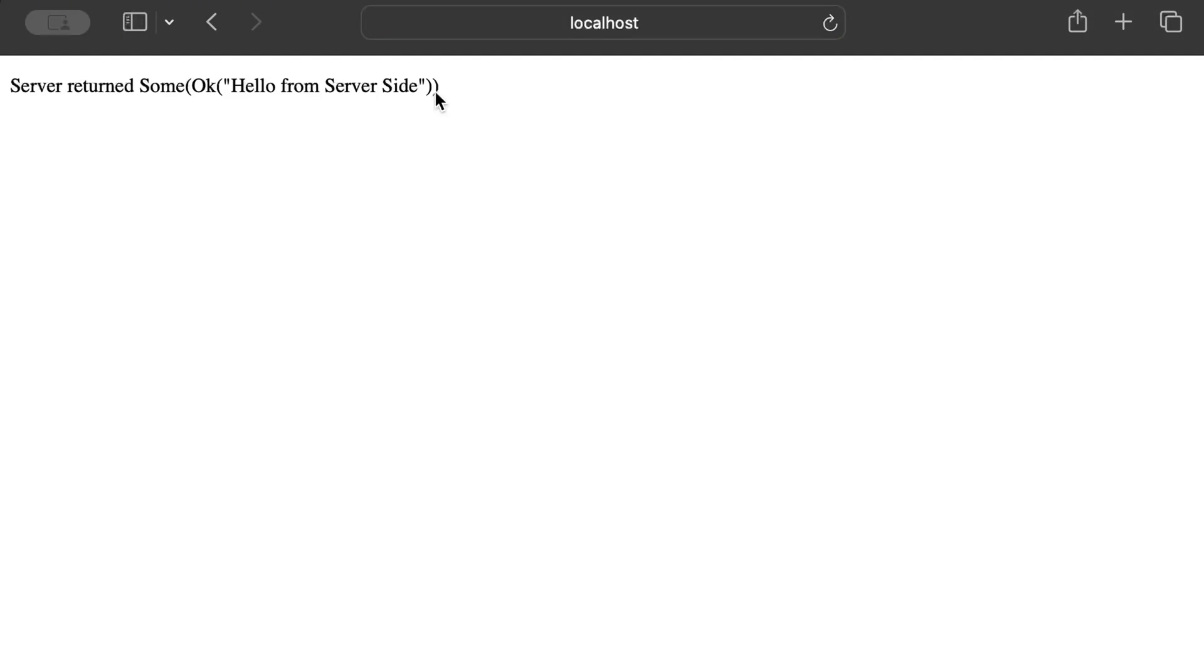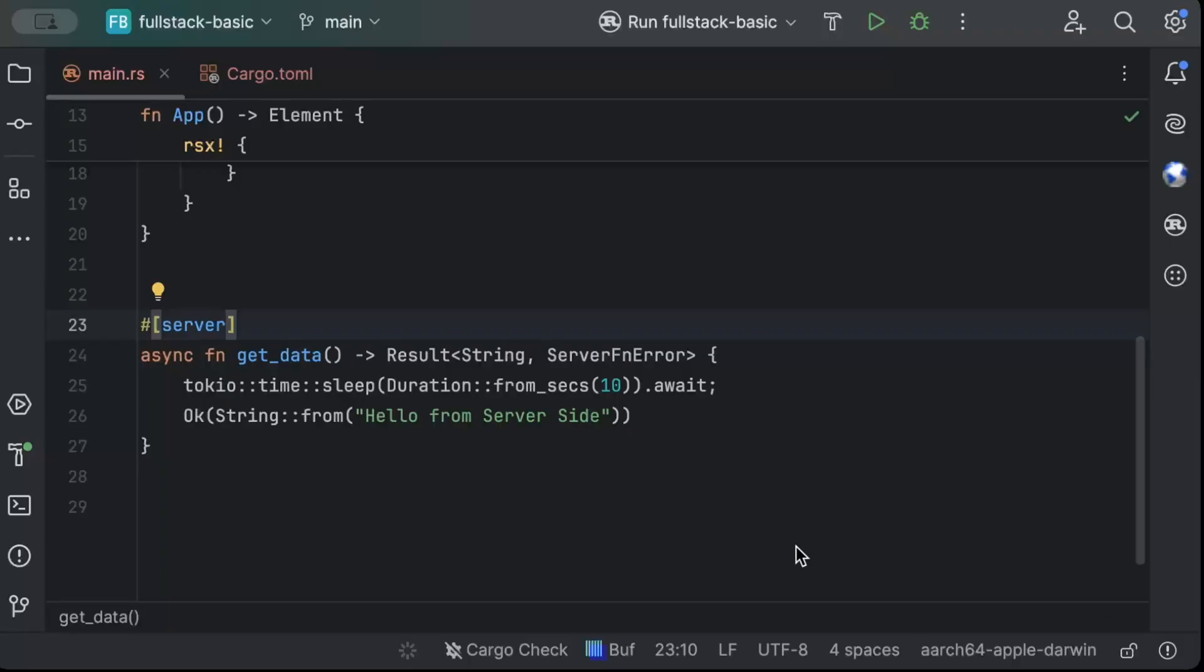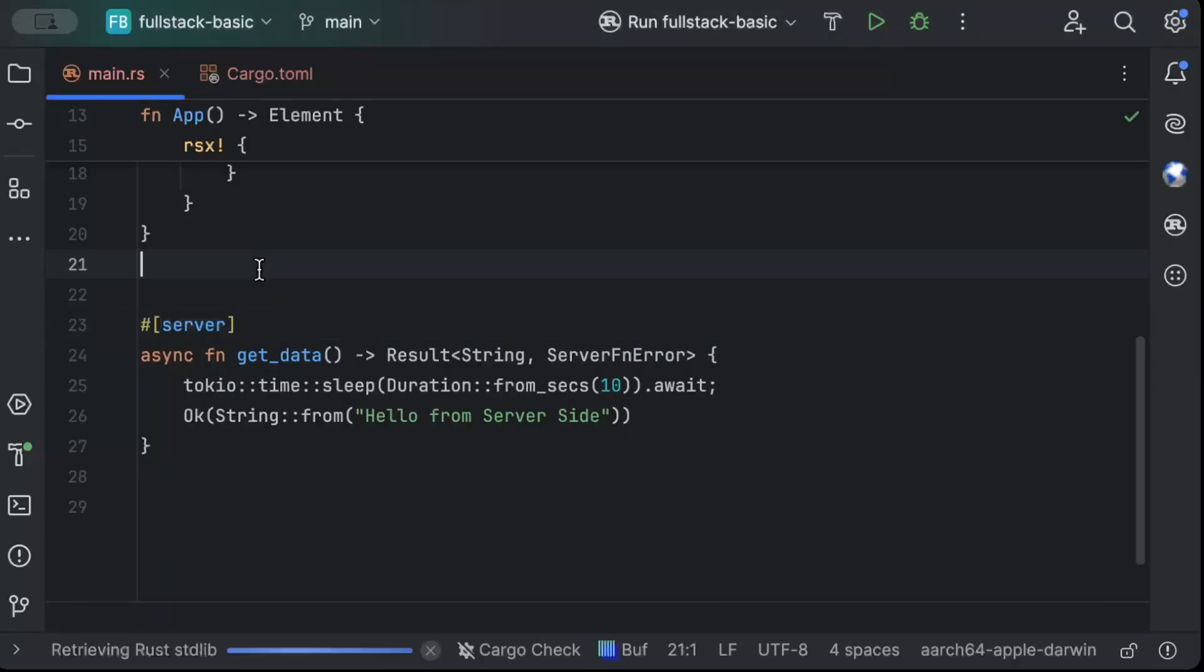So this is another way where you wait for the future to process, the response to be ready, and you get your response and only then the rendering occurs. So again, this is another way, depends on you how you want your full stack application to look like. If you want to load all at once and then display your UI or you want to load only on demand using use resource. So that's how it works. Use server function and use resource.